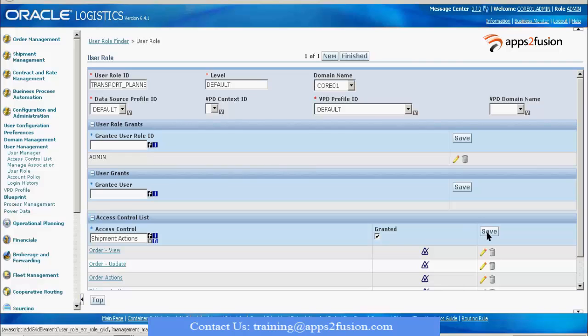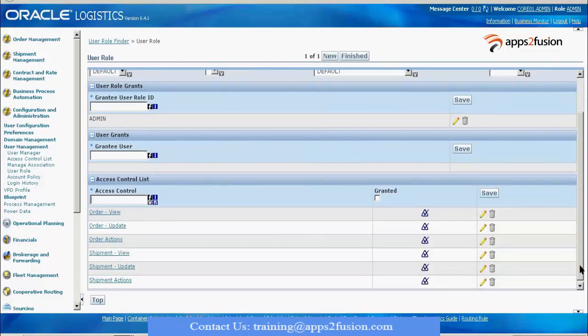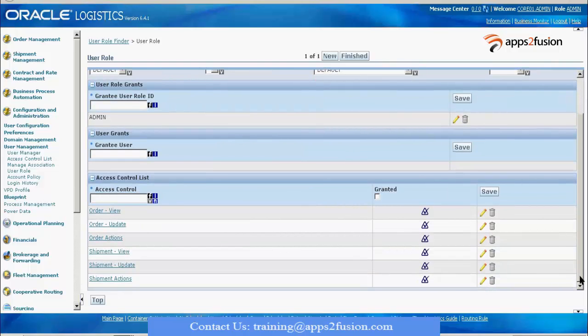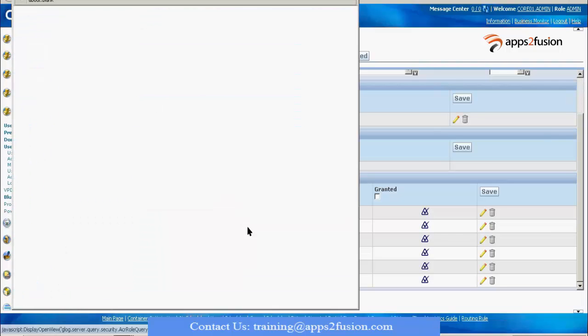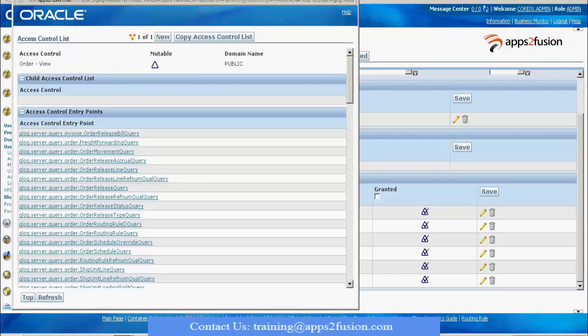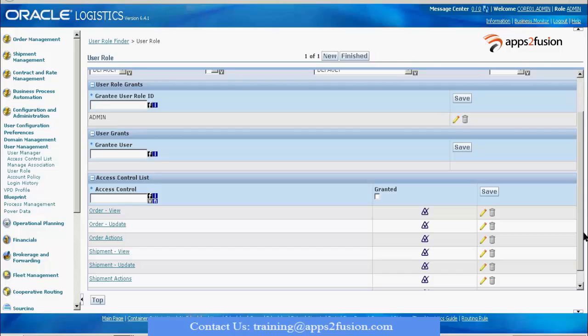I save it. So these are the list of actions and functionalities available for this transport planner role. I'll be giving him Default so that he has access to the login screens and all those things.